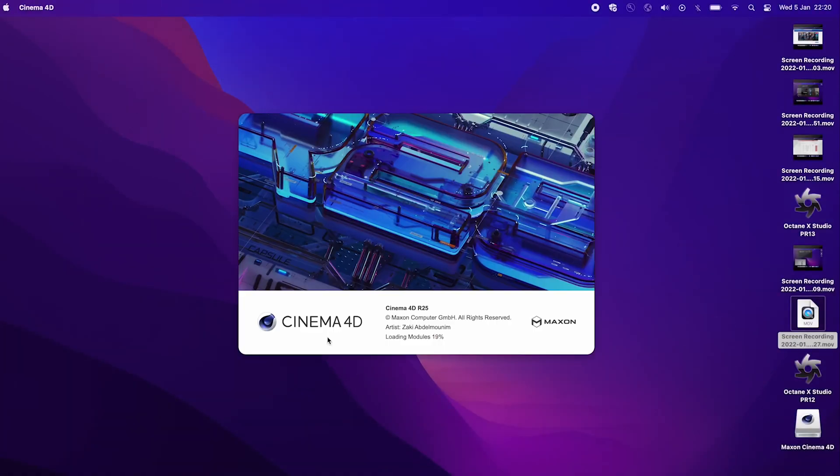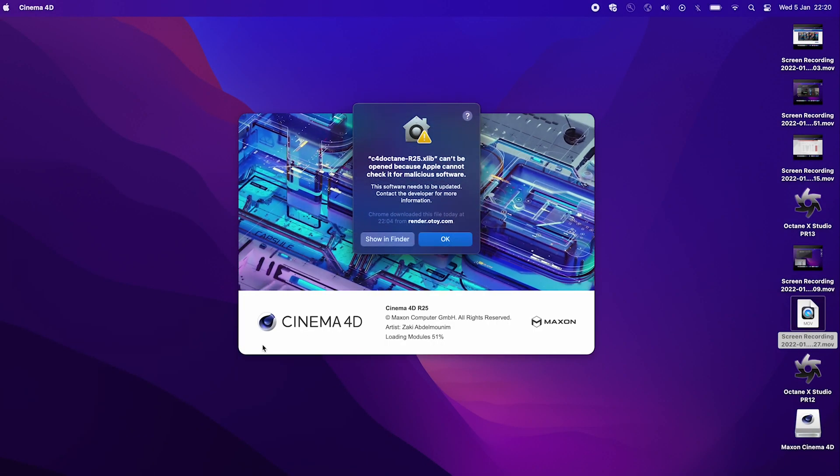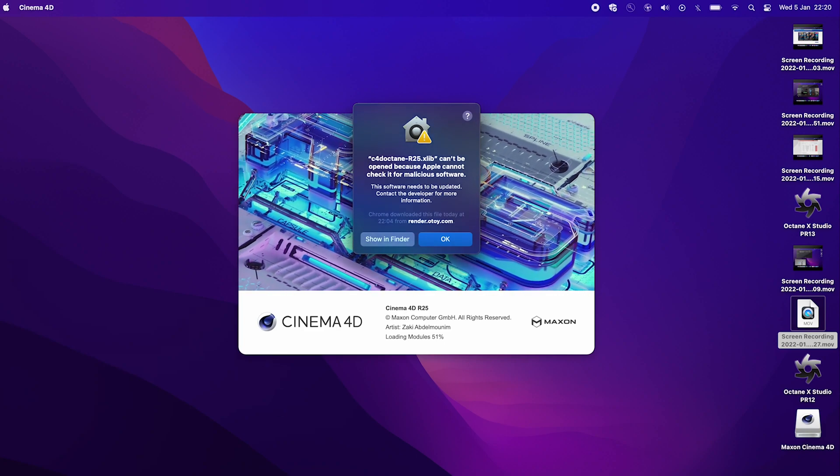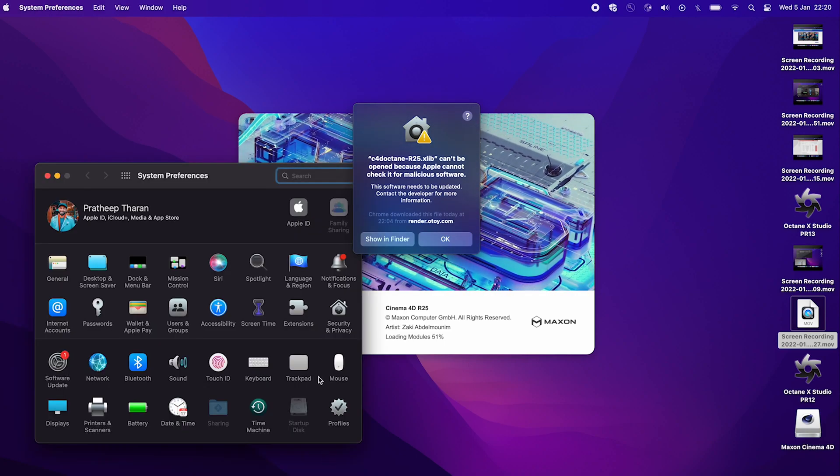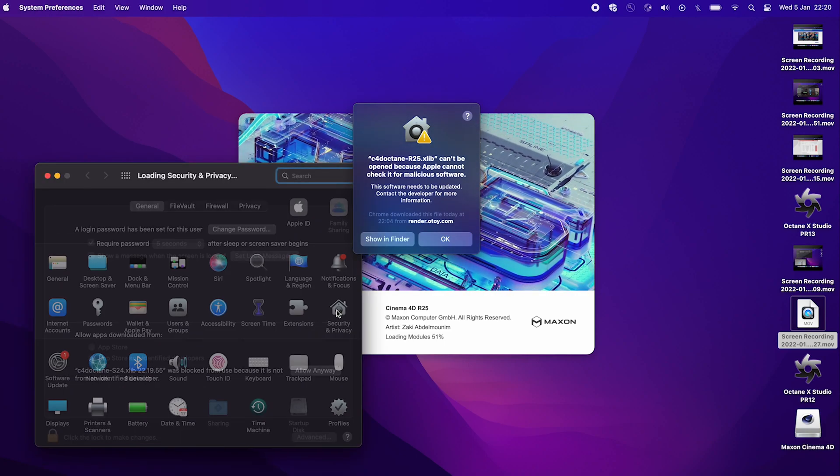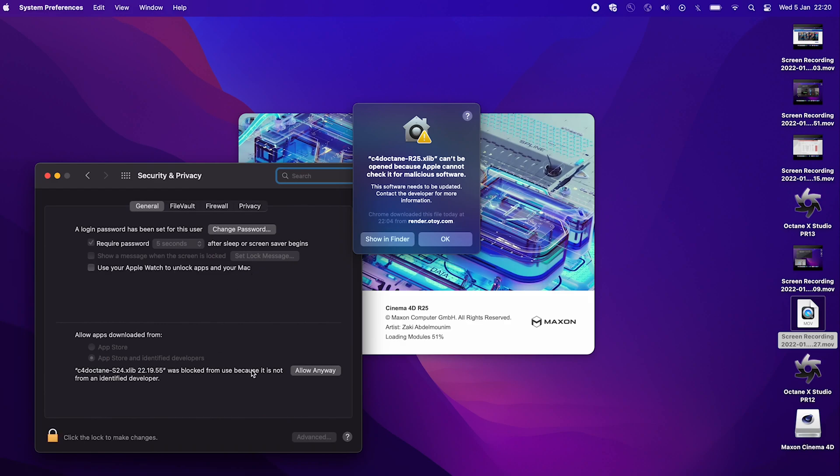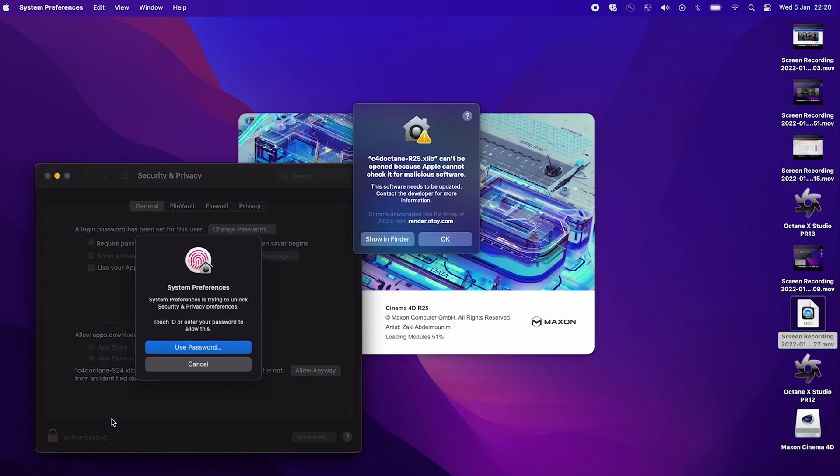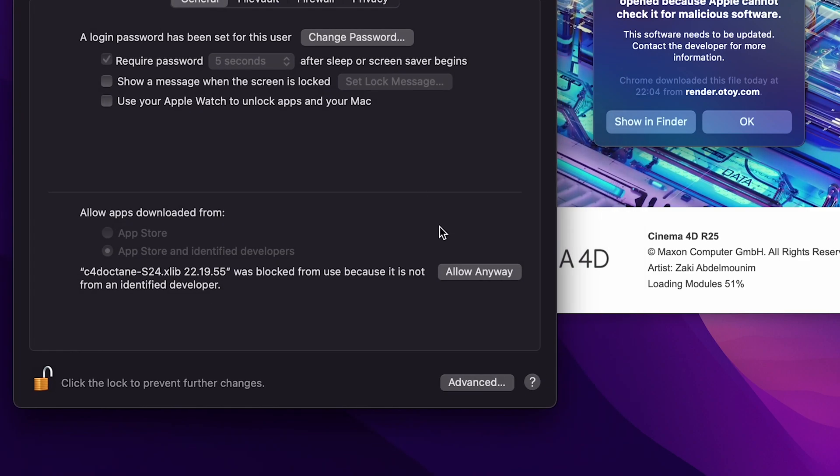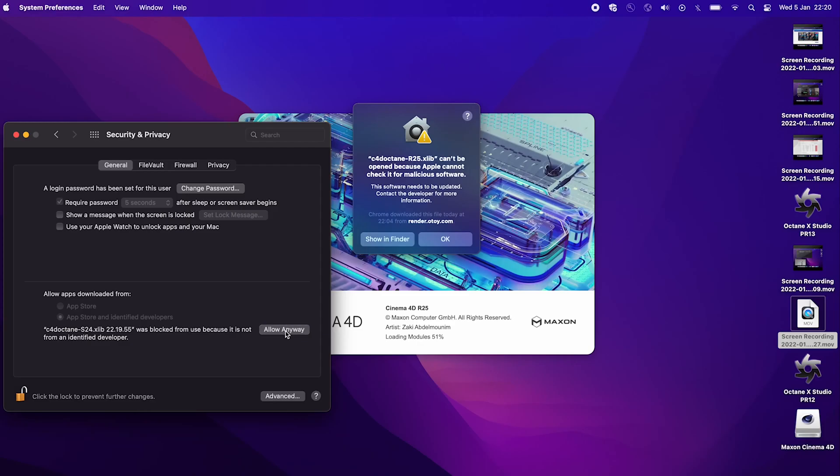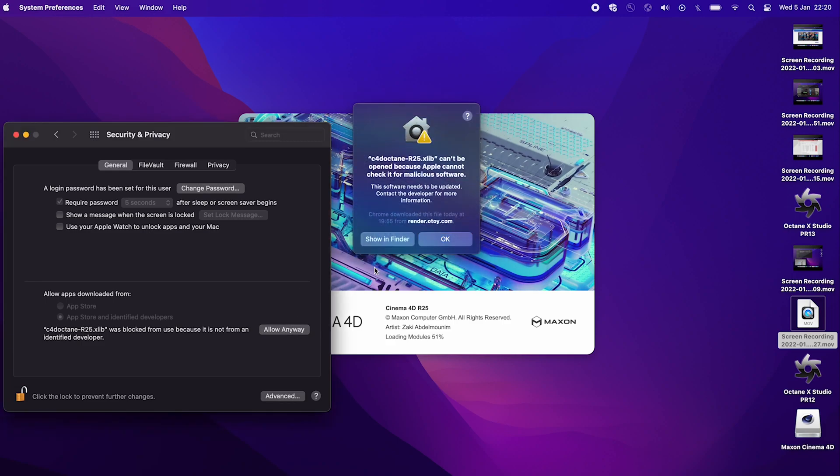Now, if we actually go and open Cinema 4D, the issue I had was the security and privacy settings again. So what it will ask you to do is to go into security and privacy and try and allow anyway. However, in my case, even when I unlock and I just use my touch ID to get through to here, even when I unlocked and I try and click allow anyway, it doesn't go away. So what we need to do is to disable the gateway or the security gateway, and we do that using the terminal.